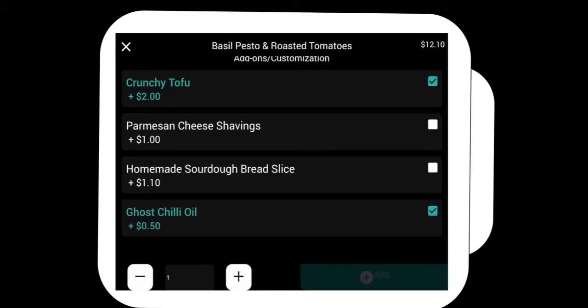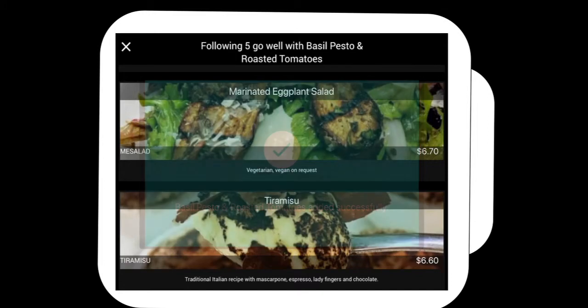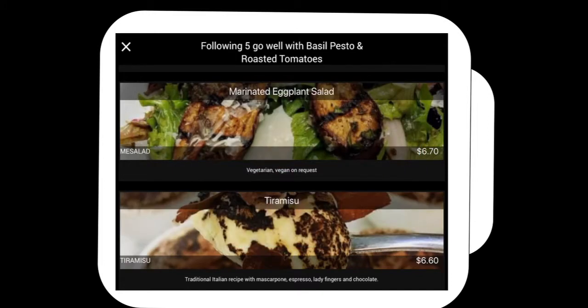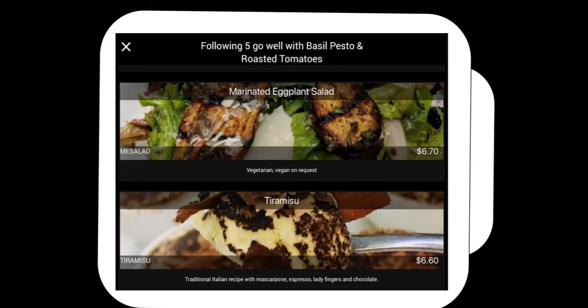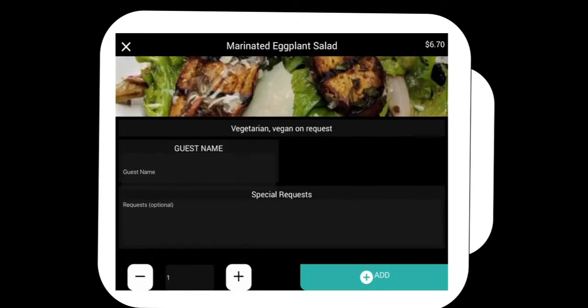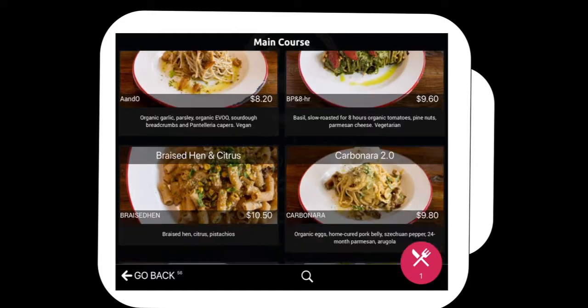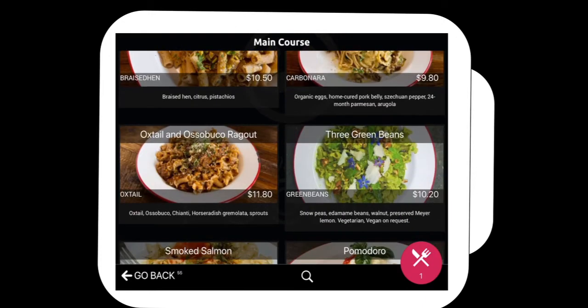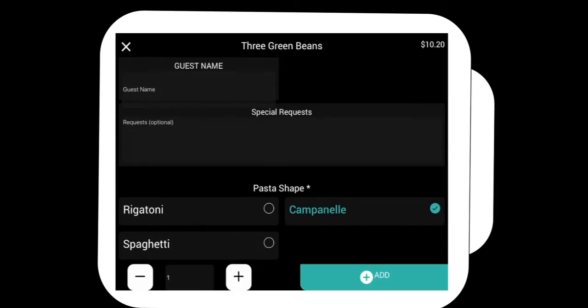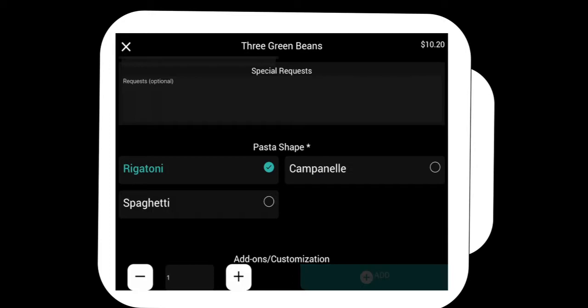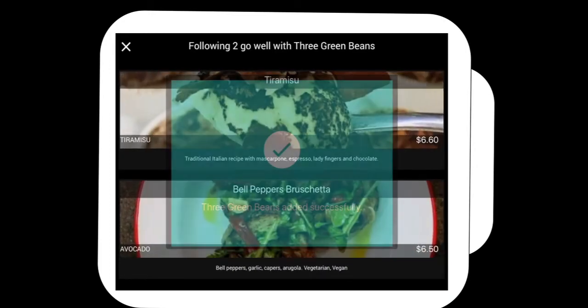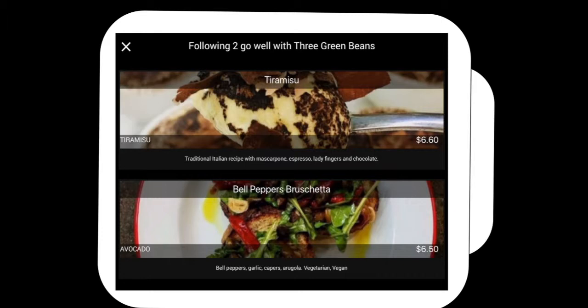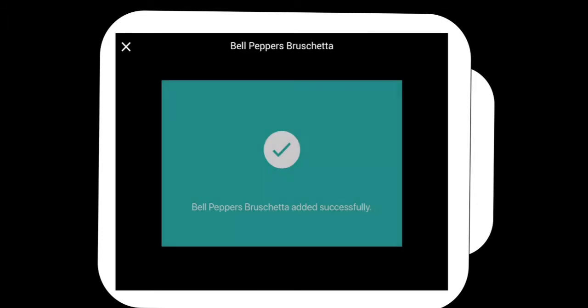And here are my items that are added. Here are my upsells now that are configured. I can add things that I want. Let's say I wanted the Mediterranean eggplant salad, I just add that. And also, each of these items can have a name associated with it, so it's very easy. Who ordered this item and who ordered that item? It shows up automatically and goes directly to the kitchen just like that.